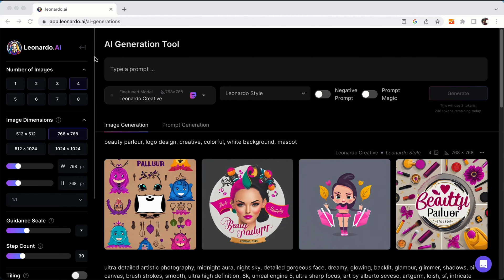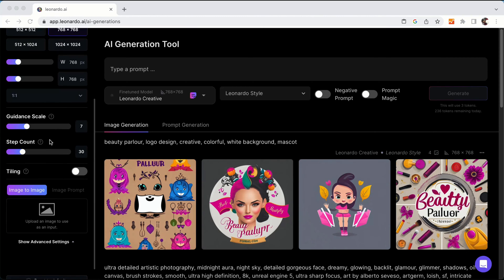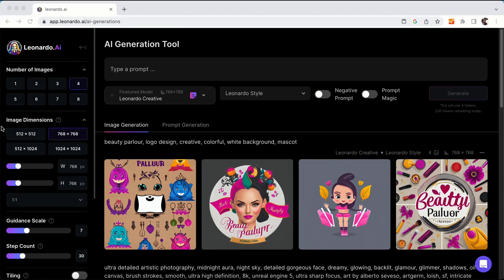In this panel you can see number of images - there are around 8 images you can generate at one time. In Image Dimension you can have a custom size of your art. Then Guidance Scale and Step Count. These are the main features of Leonardo AI.